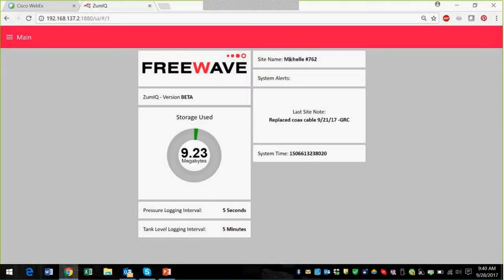We've got the site name, which in a previous demo I named Shell number 762. We can also post system alerts here, and you can input notes into the system — the last note was that Greg replaced the coax cable on the demo. We've used just nine megabytes of storage, and we've got about one gig of storage and 512 MB of RAM.